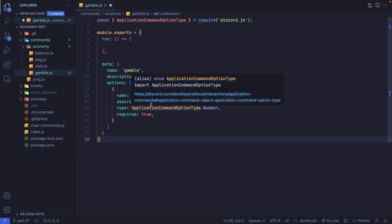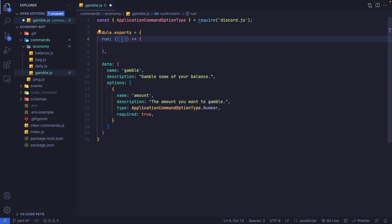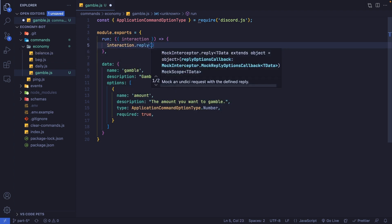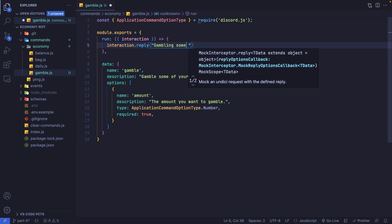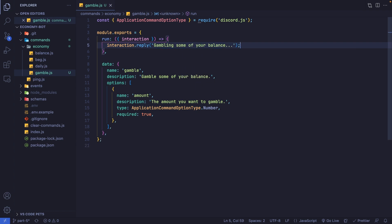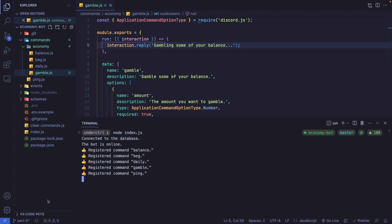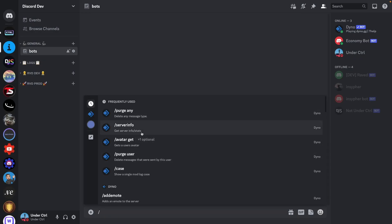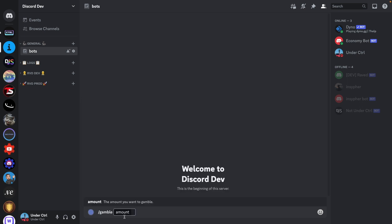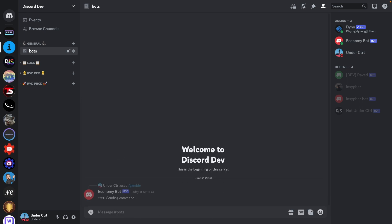That's enough to register our command. Now let's set up our run function — we'll destructure the interaction object and for now just reply with 'gambling some of your balance'. After saving and starting the bot with node index.js, back in Discord we can see the gamble command exists with an amount option. Entering a value, it replies with 'gambling some of your balance'.